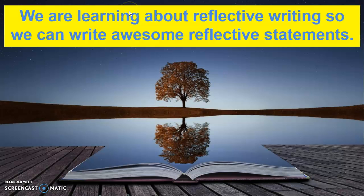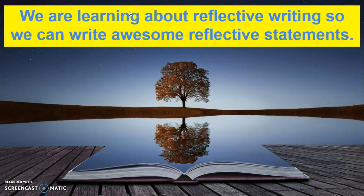We're going to learn about reflective writing so we can write awesome reflective statements later. If you remember, after the issue background report I had you do a mini reflection in the annotated bibliography. We have you do the same thing after the causal essay now while it's fresh in your mind.